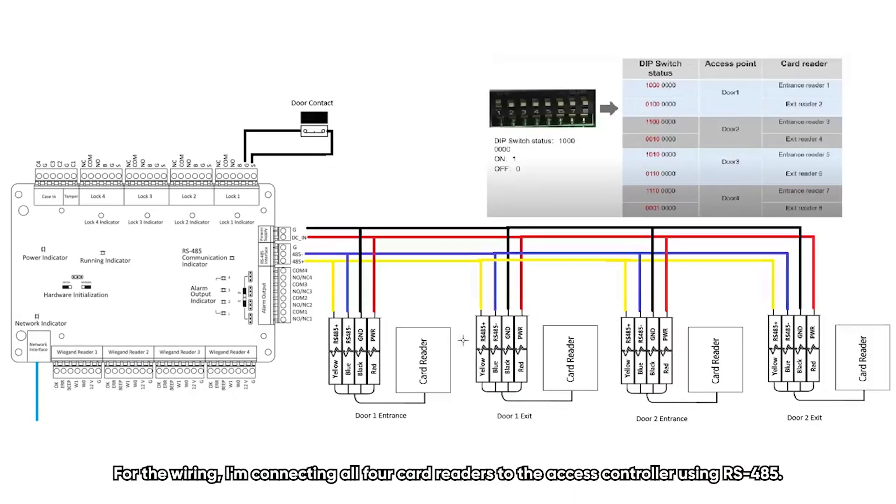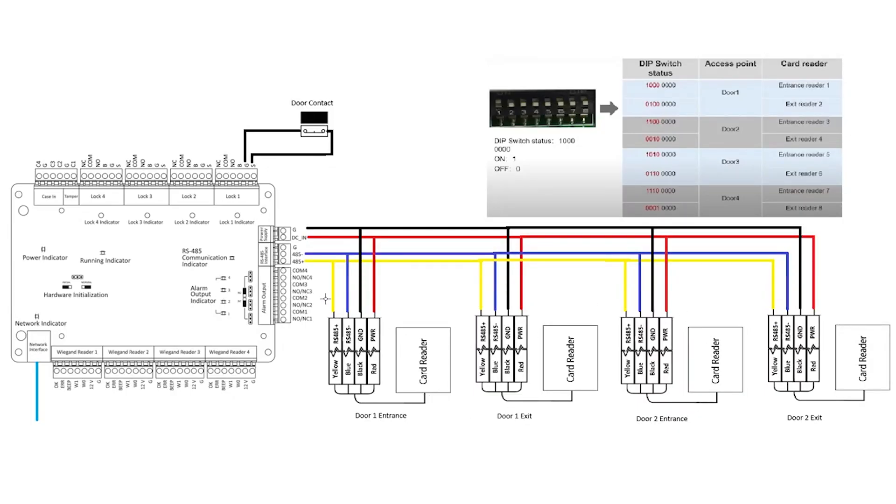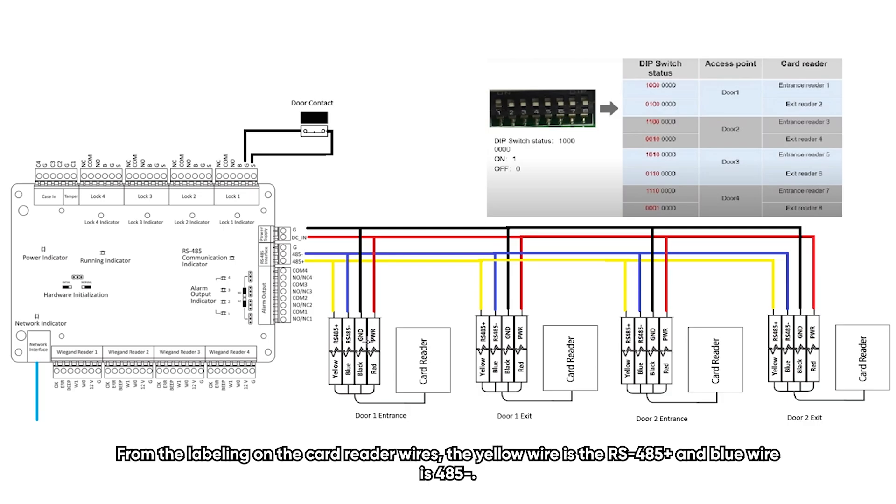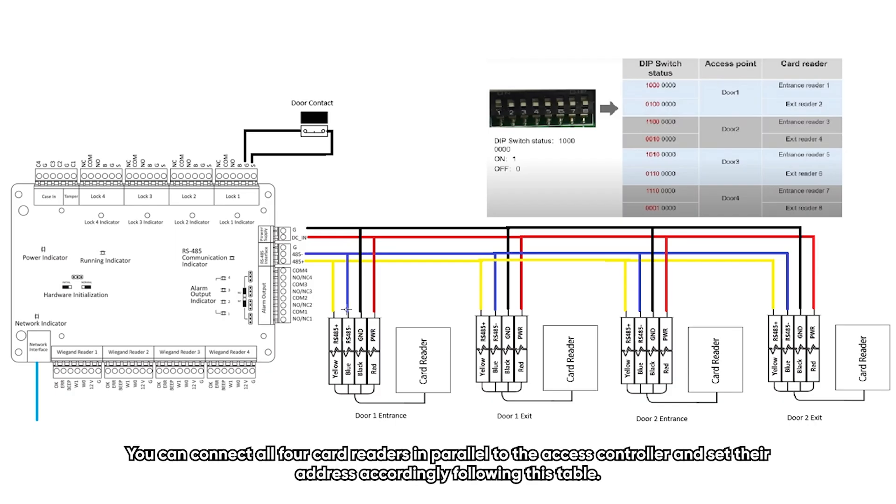For the wiring, I'm connecting all four card readers to the SS controller using RS485. From the labeling on the card reader wires, the yellow wire is RS485 plus and blue wire is RS485 minus.